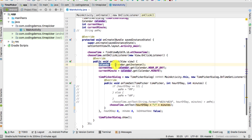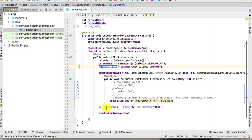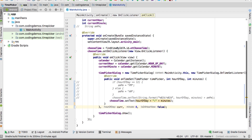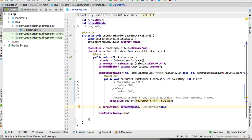We have the Calendar, currentHour, and currentMinute. We're going to use these two values inside the TimePickerDialog. To do that, take currentHour and currentMinute and pass them into the TimePickerDialog — replace the zero for hour of the day with currentHour, and replace the zero for minute with currentMinute.